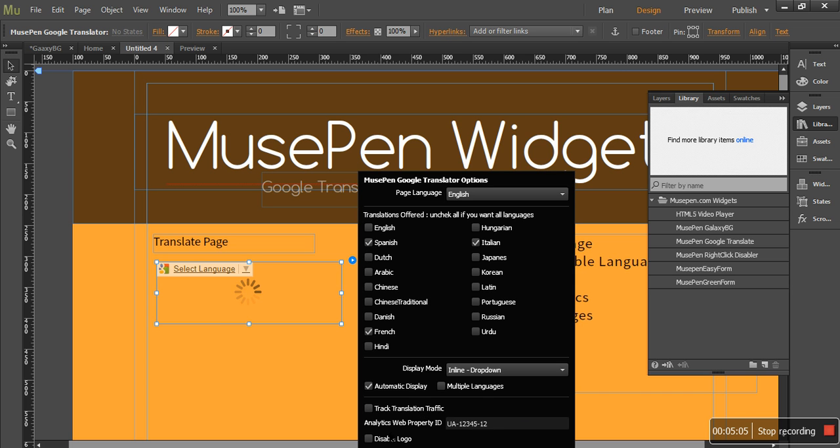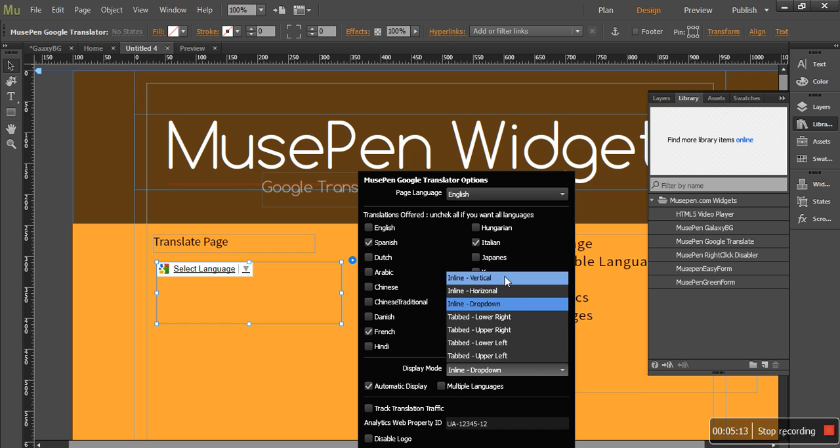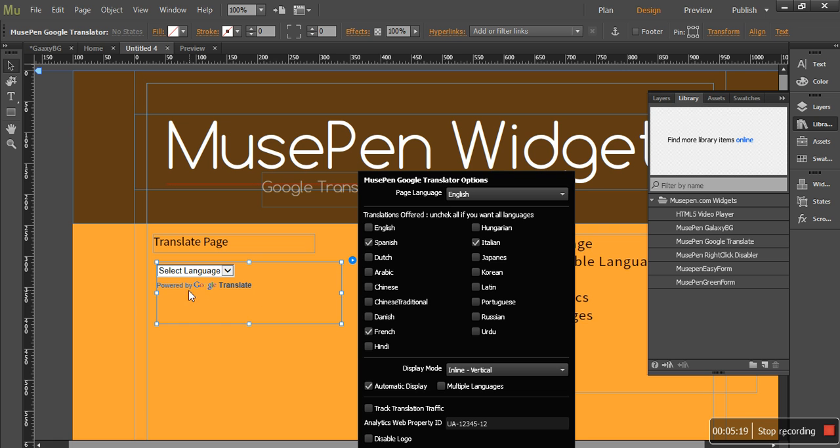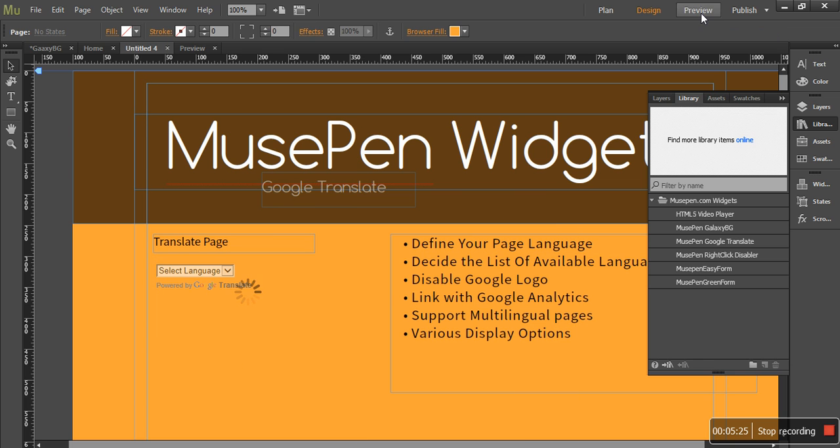And one more option that we have for you. That is disable logo. Let me tell you it only works for inline vertical and horizontal. If you have inline vertical selected and you do not want to see this logo, just check this box.